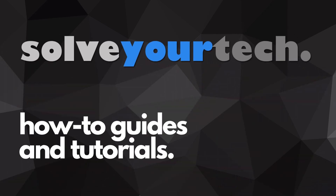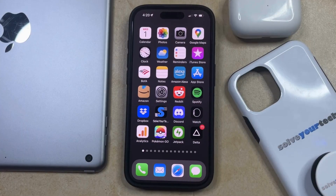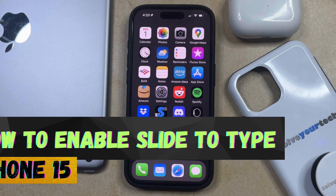SolveYourTech.com, your source for how-to guides and tutorials. Welcome to our video about how to enable slide-to-type on iPhone 15. If this guide helps you out, then please consider subscribing and liking this video.